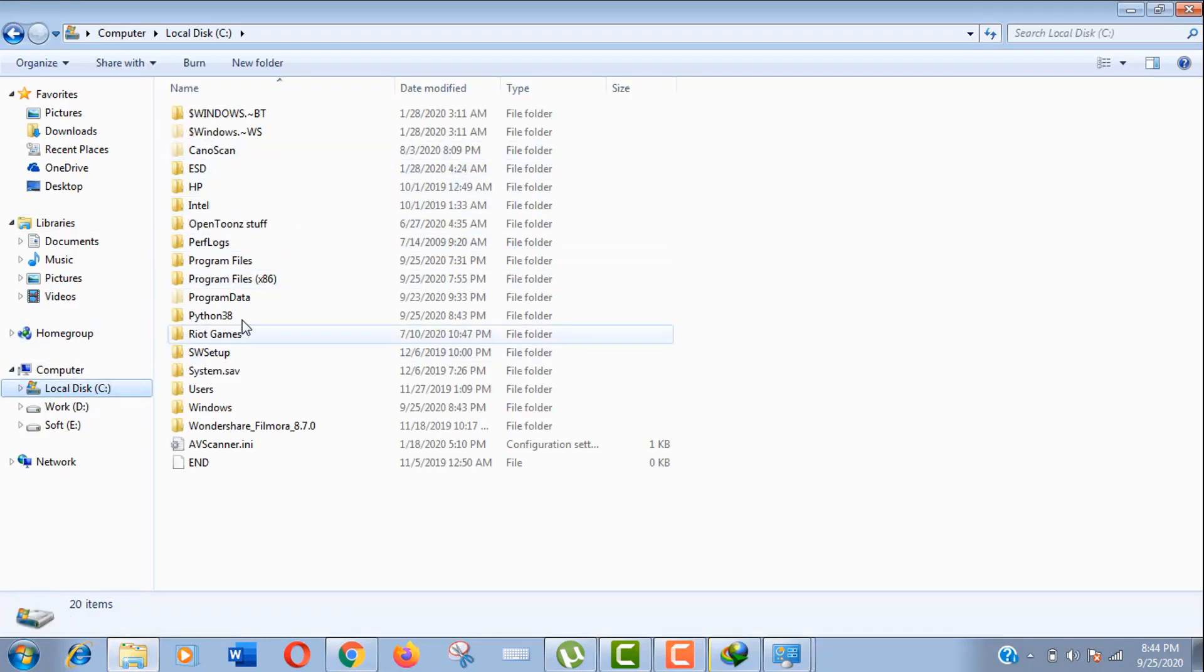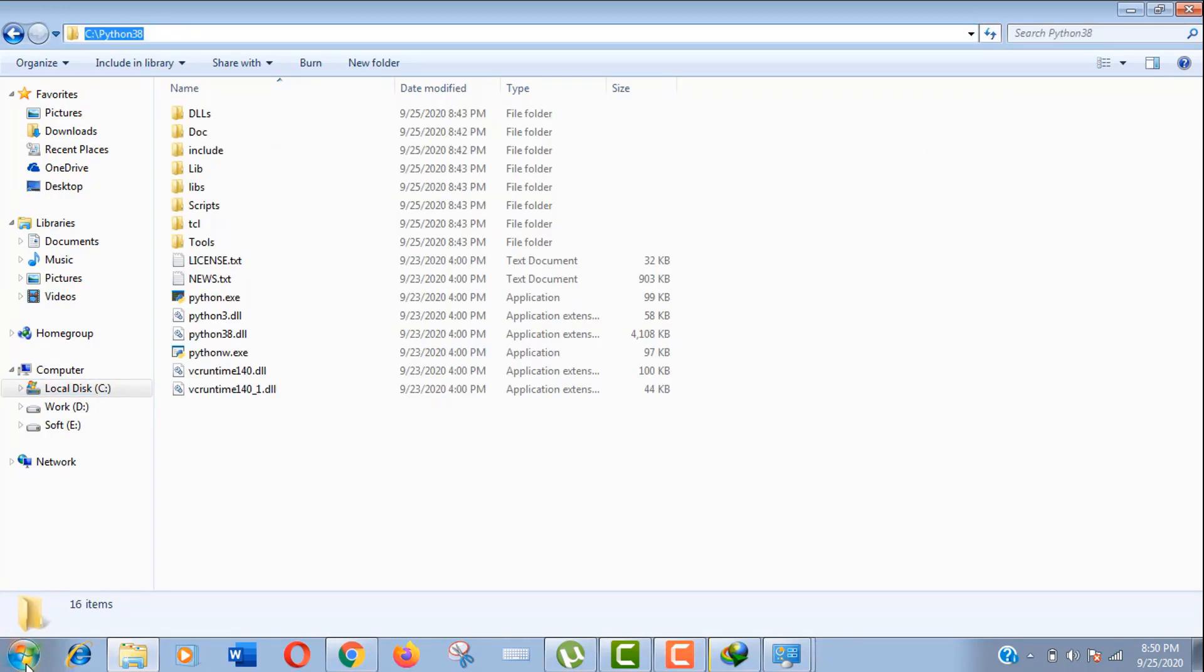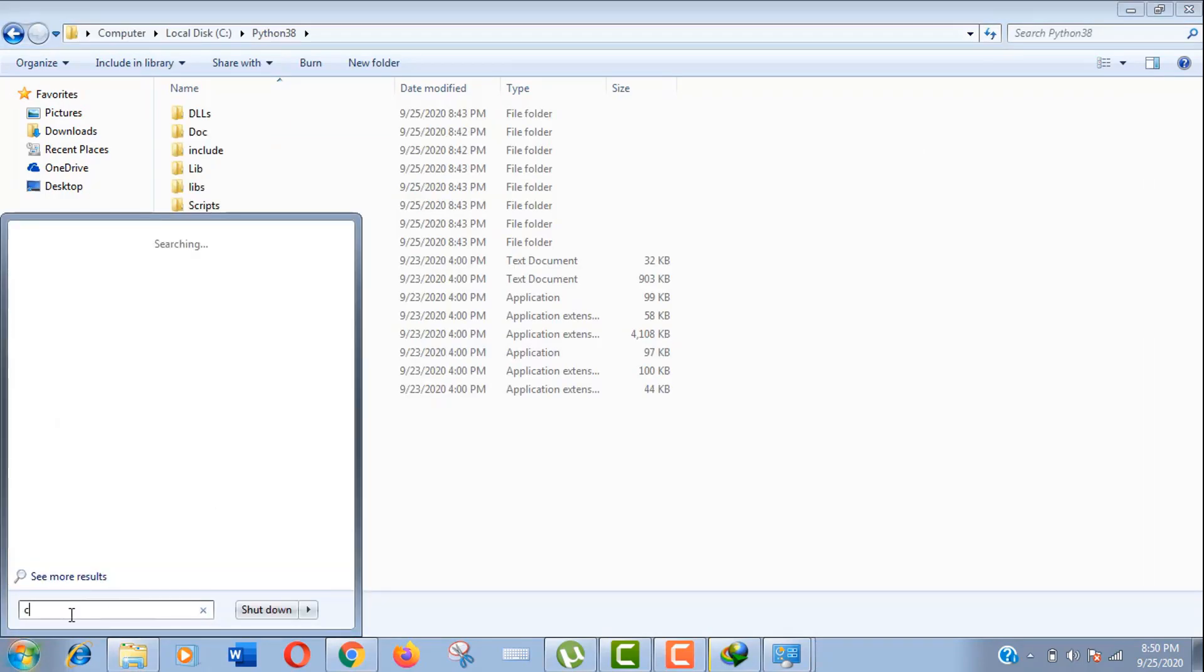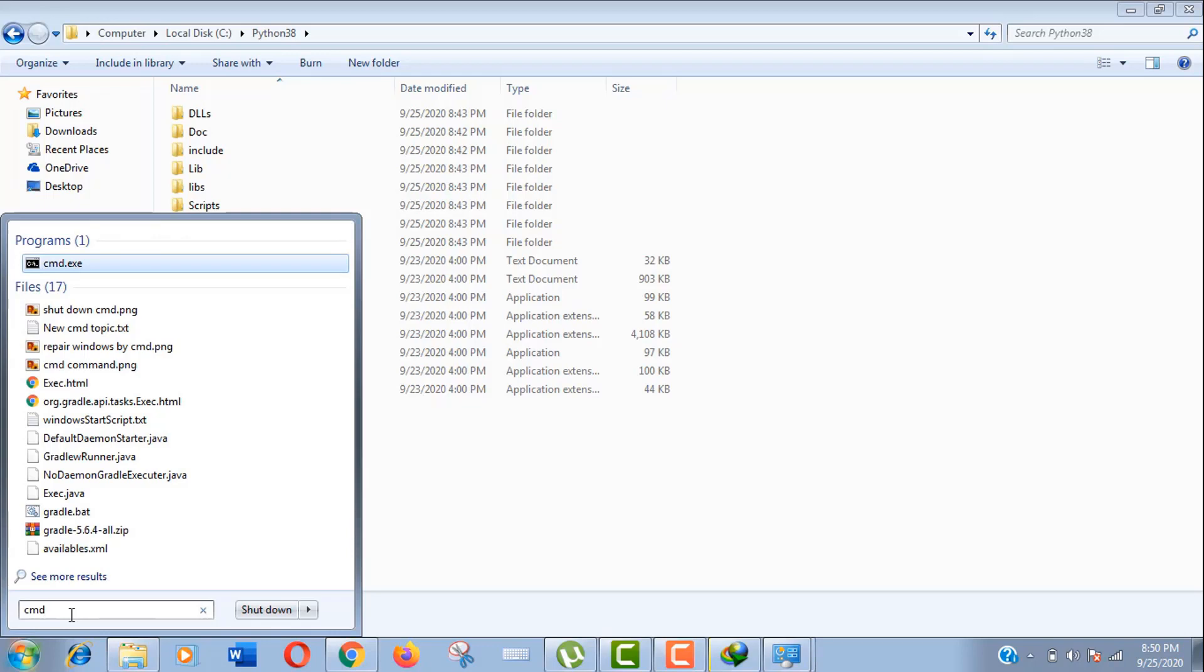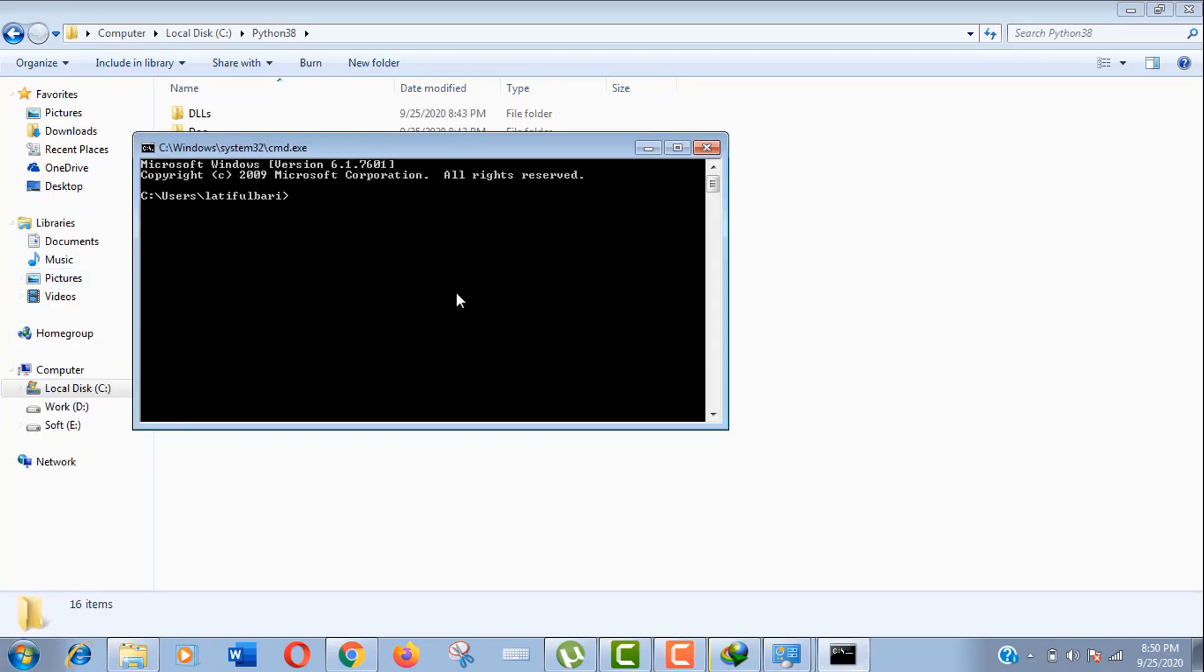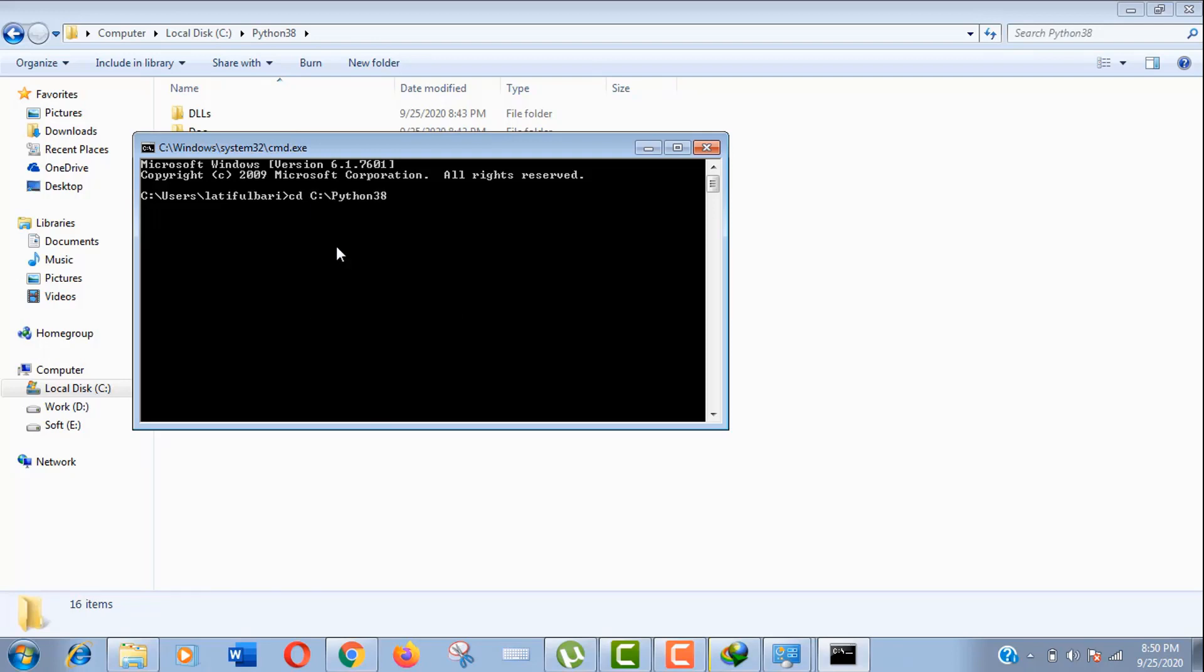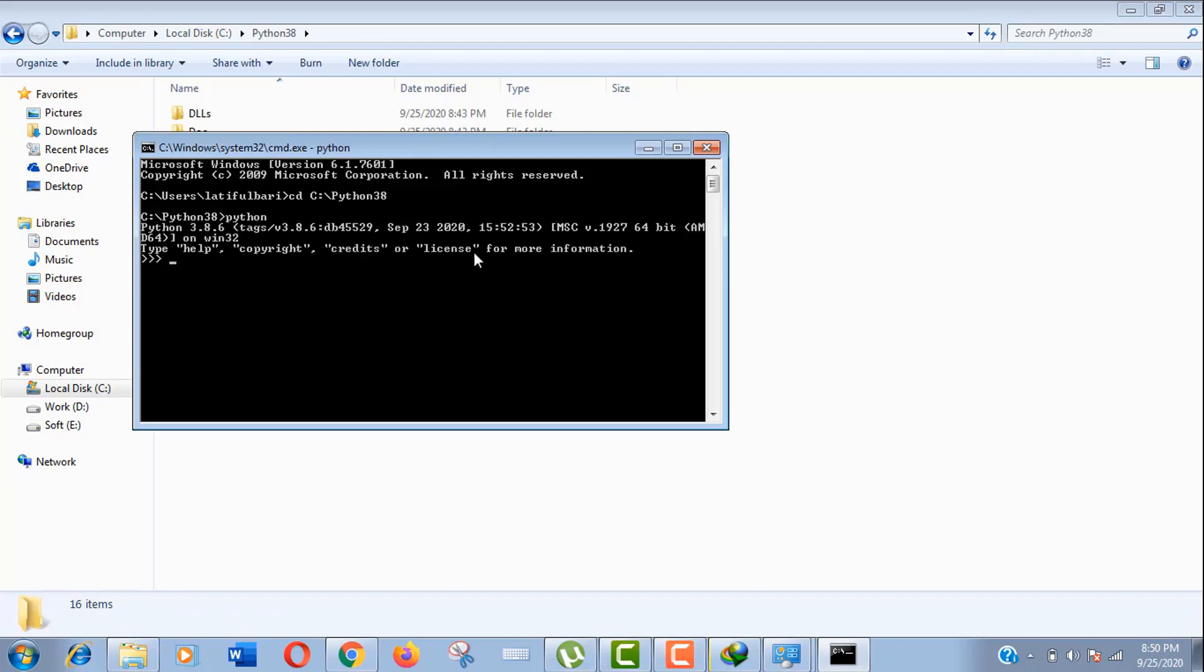Before that, let's see the folder location of Python. Now open CMD and write cd and the folder location like this. Now press Enter. Now write python and press Enter again. Now you can see our Python version and the installation date, time, etc.